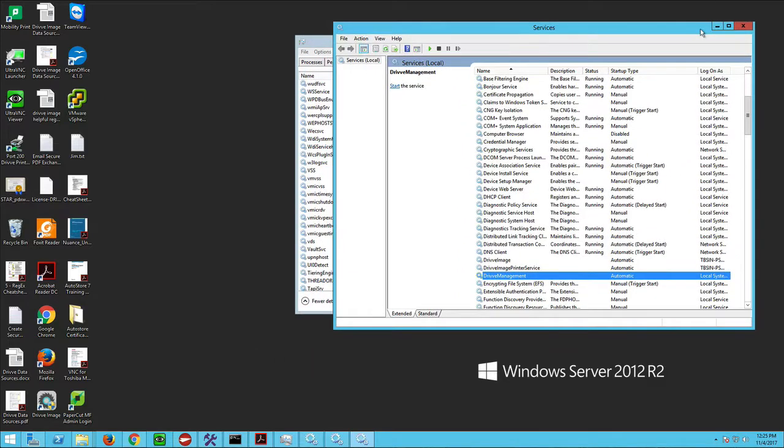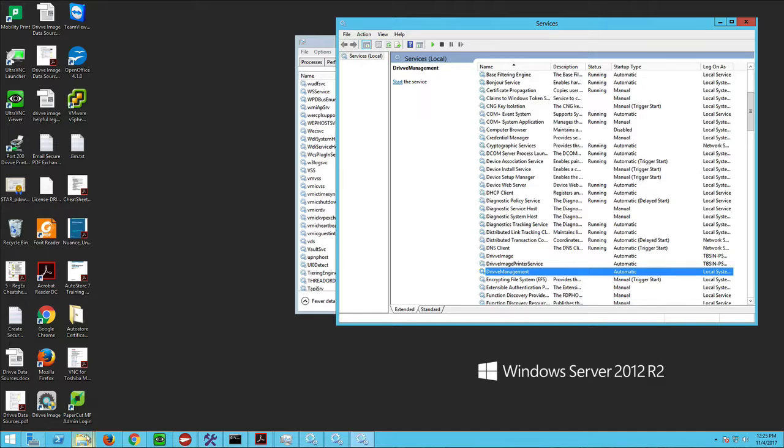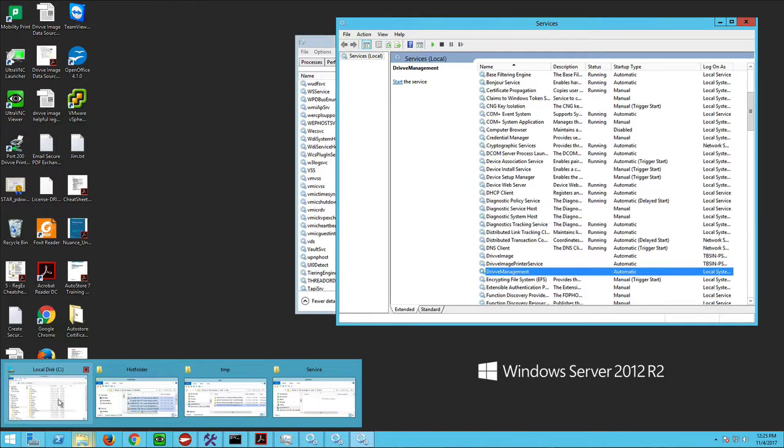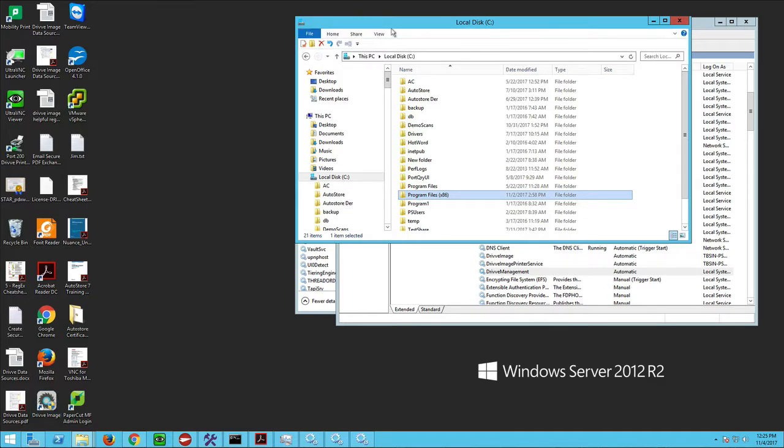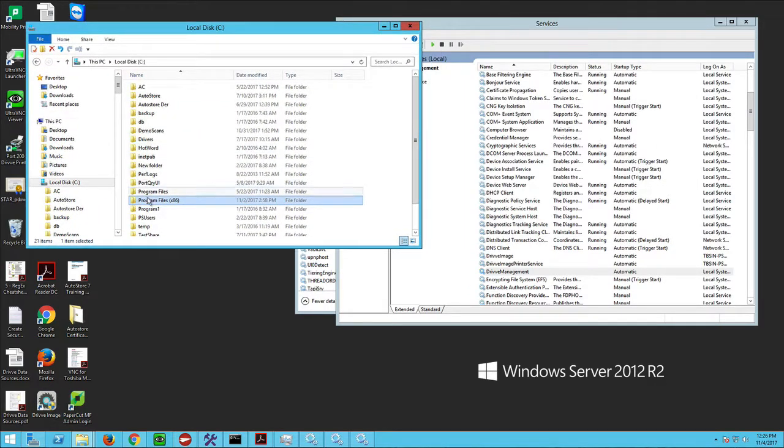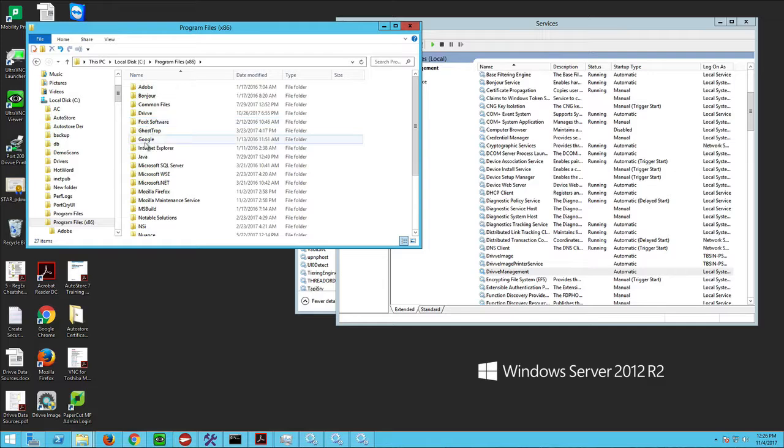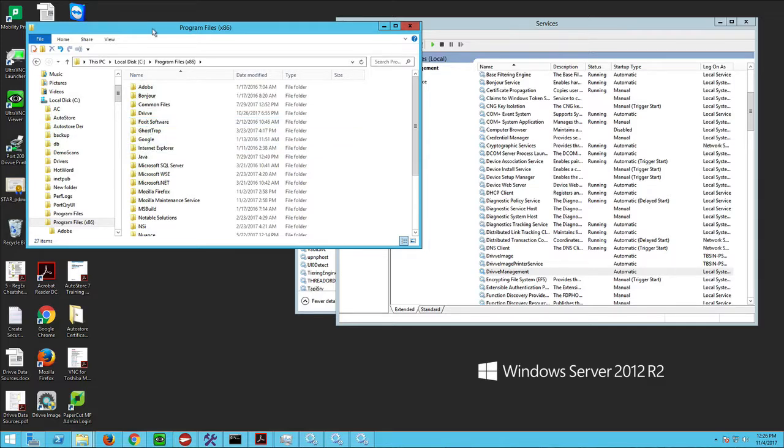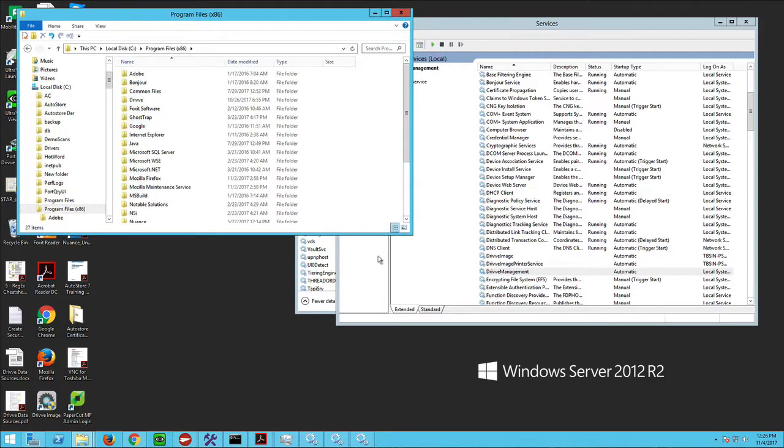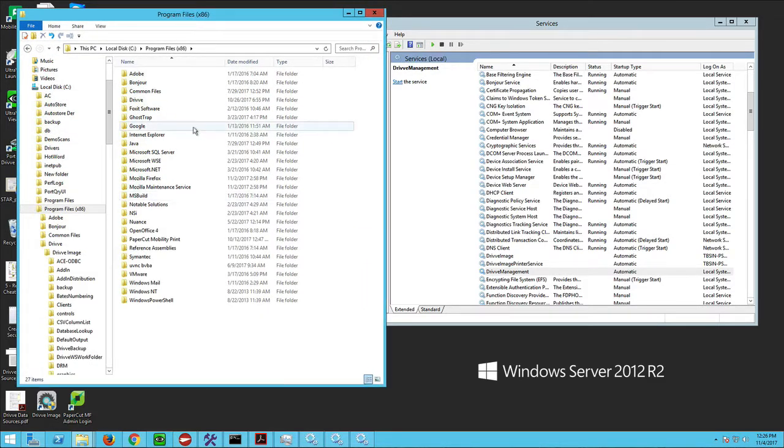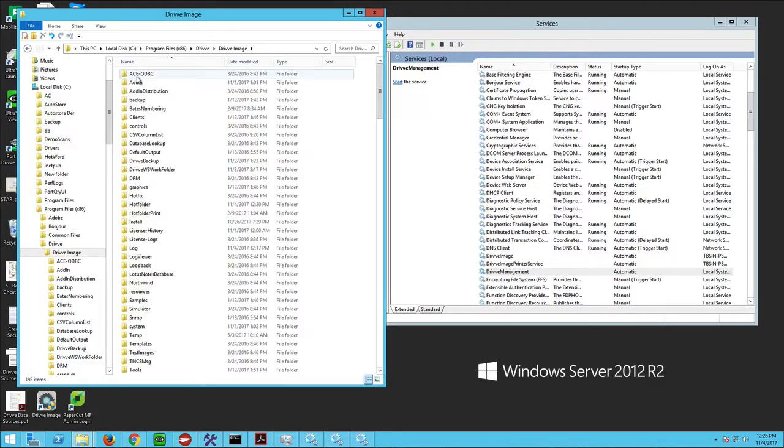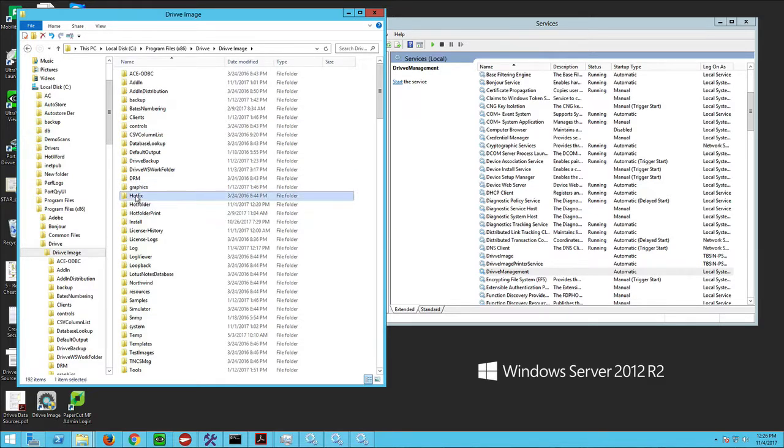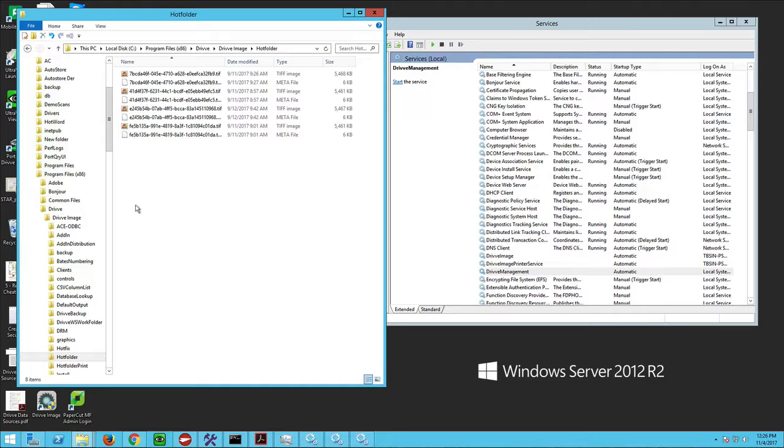Sometimes they'll say they're still running but the jobs aren't going through, and that's because something's stuck in process. So we want to take a look at that first. We're going to go to our folders, I'm going to drill into the Program Files for Drive. I'll show you how the process works. If we come into Drive, DriveImage, when we scan at the copier the first place those scans go is the hop folder.